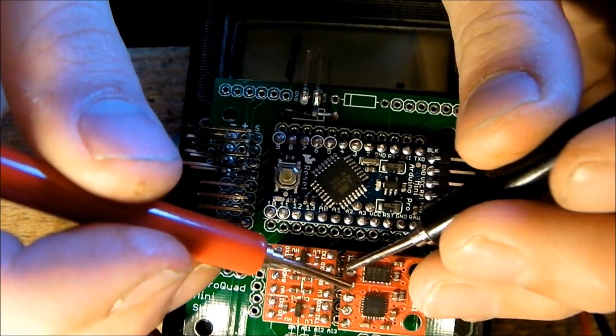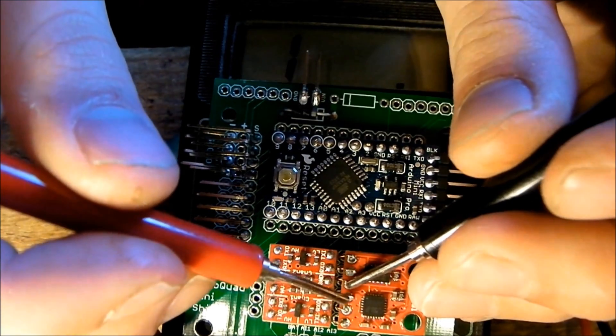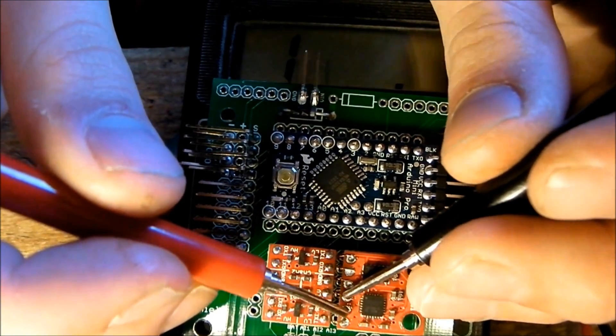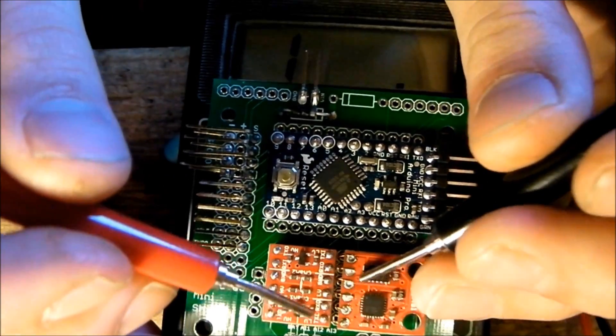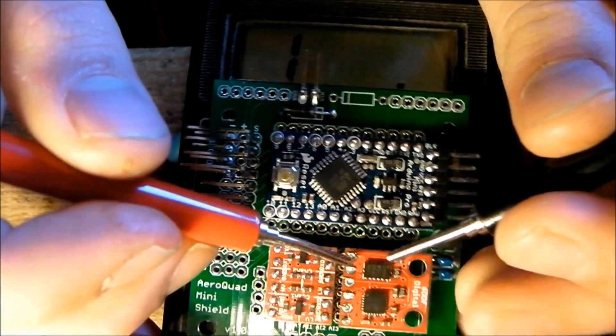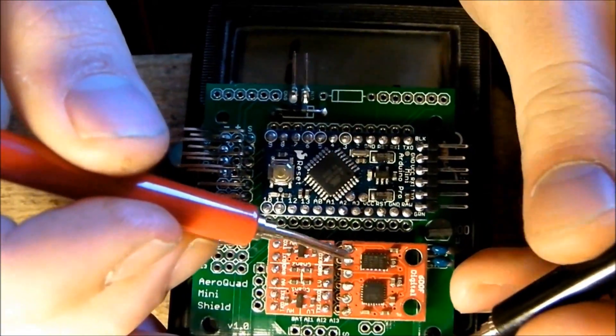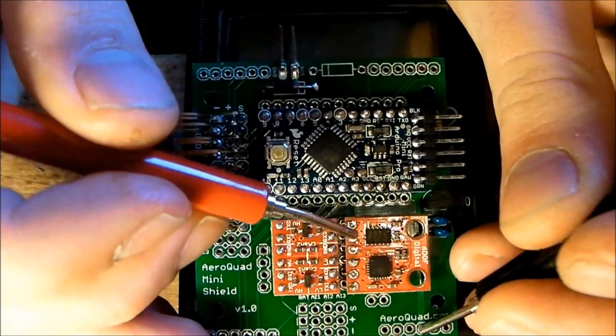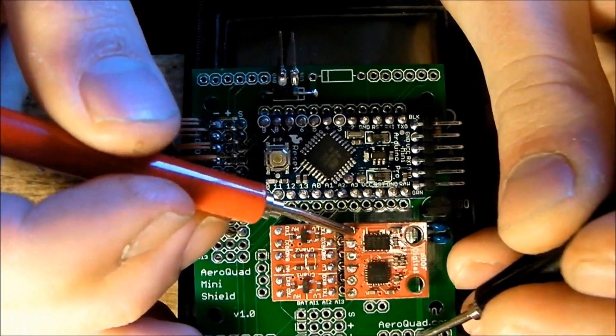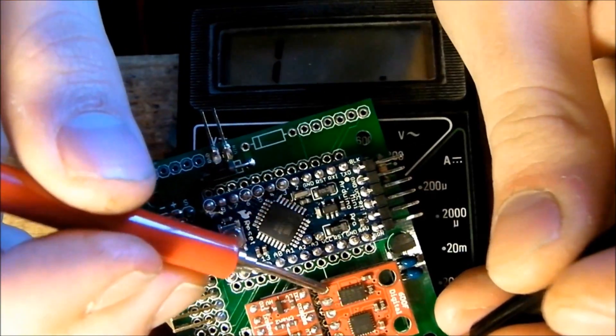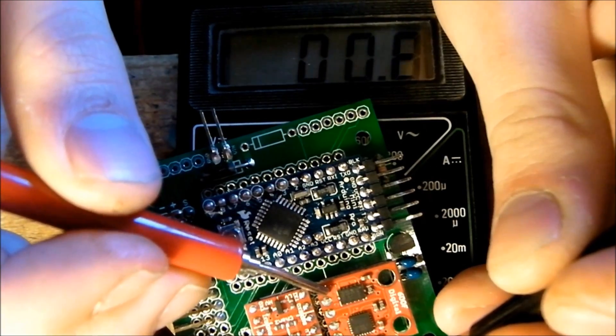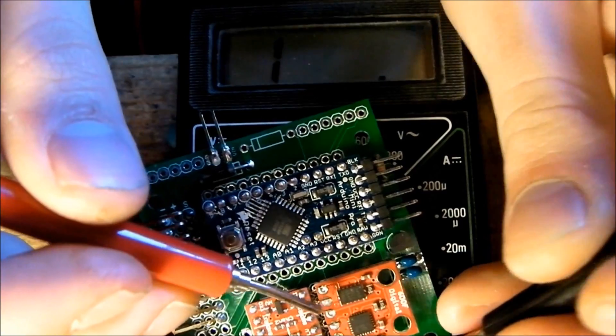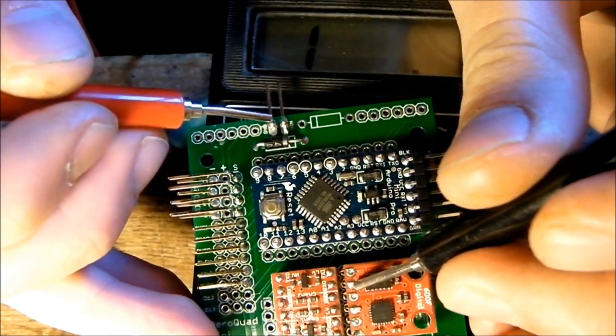This is the VCC and ground, nothing there. We can check every lead actually because none of these should connect to each other. No, nothing. We can also check that the 3.3 volt here goes out to the 3.3 volt here so that we have a connection between 3.3 volt. Yep, 0.7 ohms.